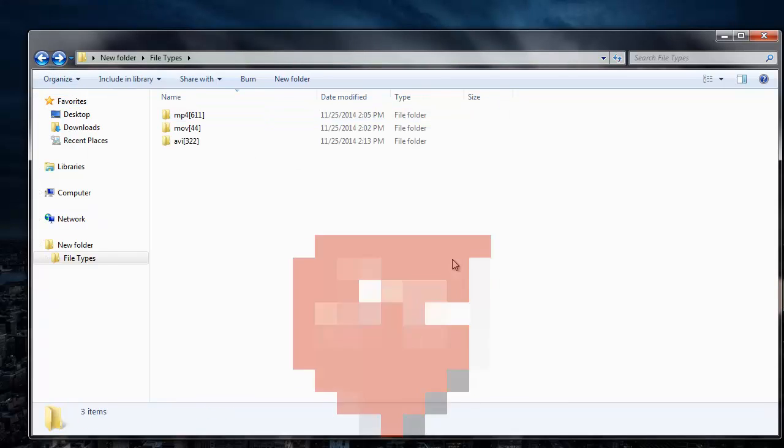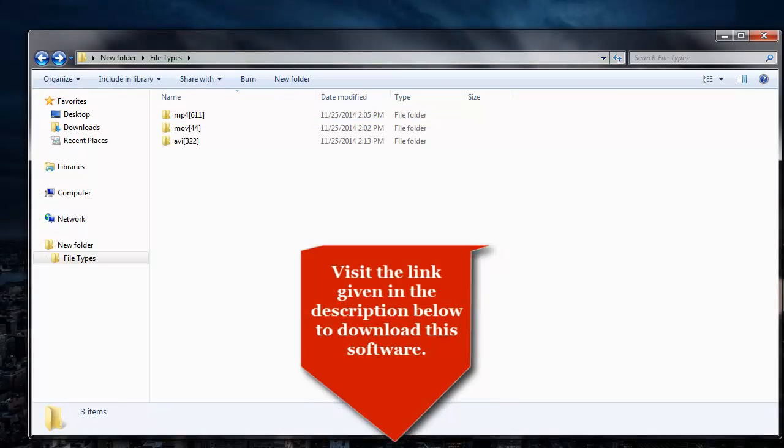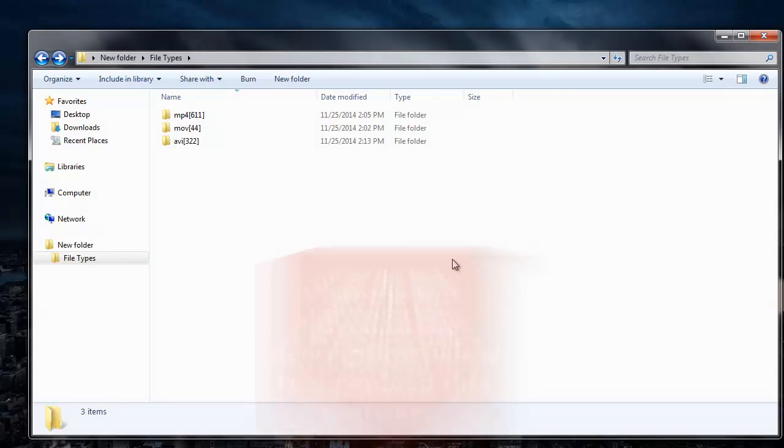You can also visit the link that I've provided in the description below and download this recovery software to your system. Also, in order to save the recovered videos, you need to buy this software. Thanks for watching.